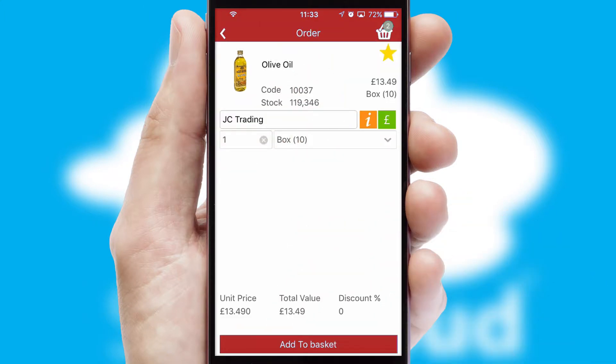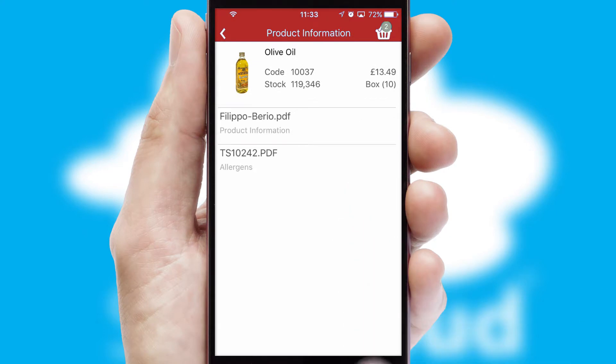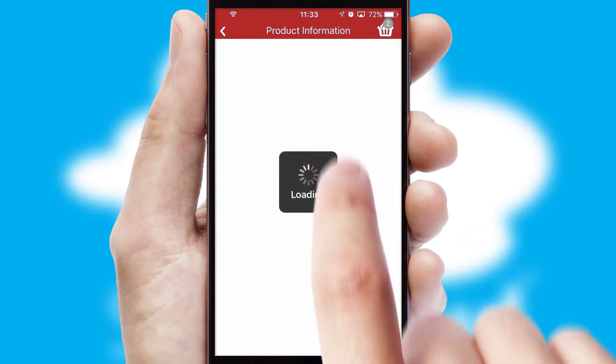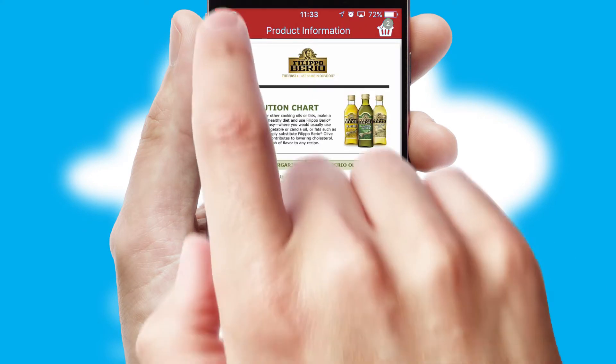If you require further product information, then by clicking the information button, you'll be able to access detailed PDFs on the products.